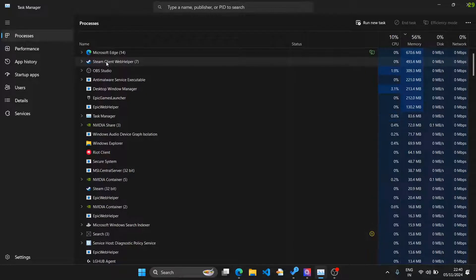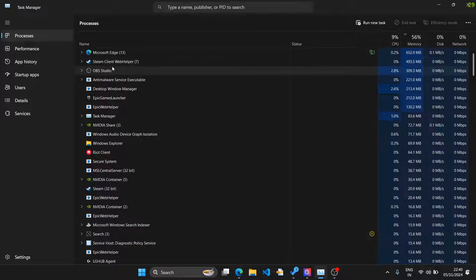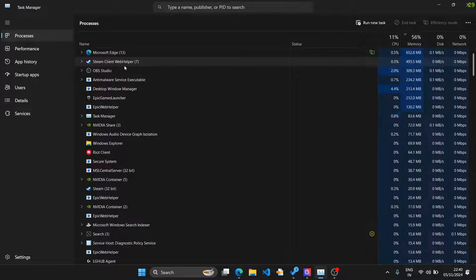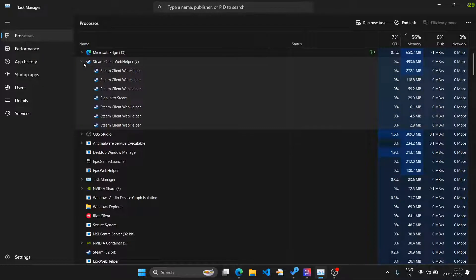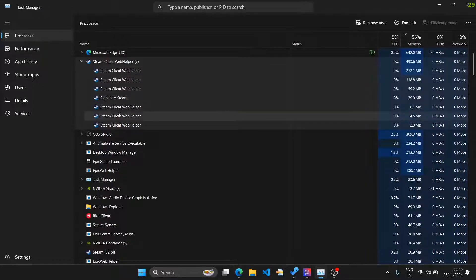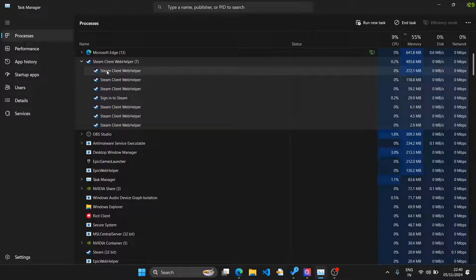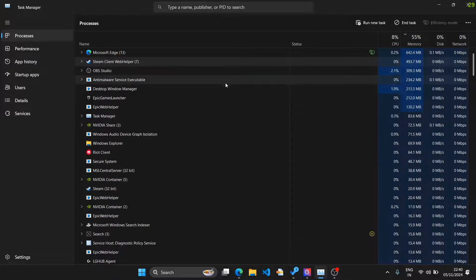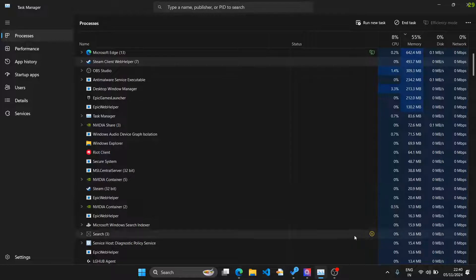Today we are going to fix this — we are going to make sure that Steam Client Web Helper takes the minimum amount of memory. This is not something you can stop because it is required; there are a lot of services running within it. Only some of them are taking up that unnecessary amount of memory. So first of all, what you need to do is open Steam.